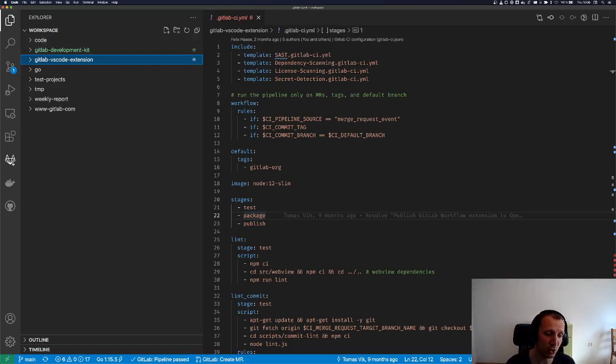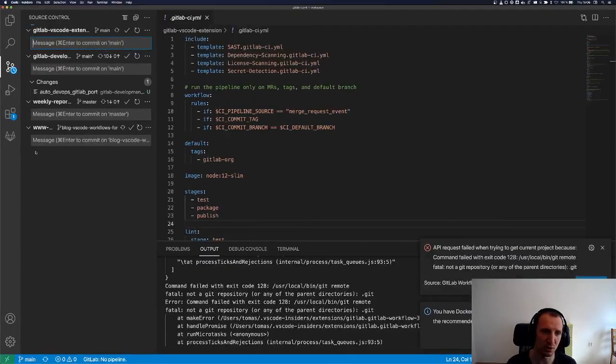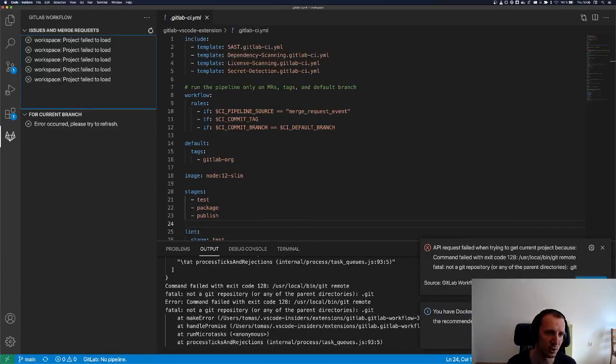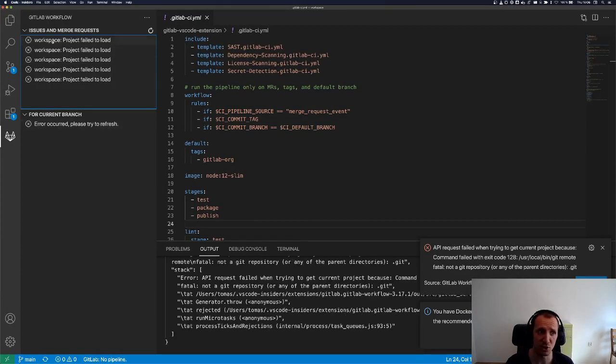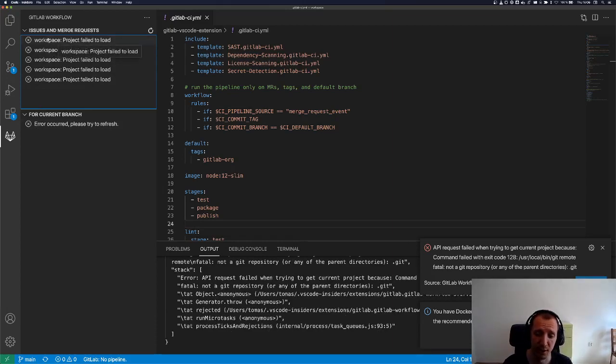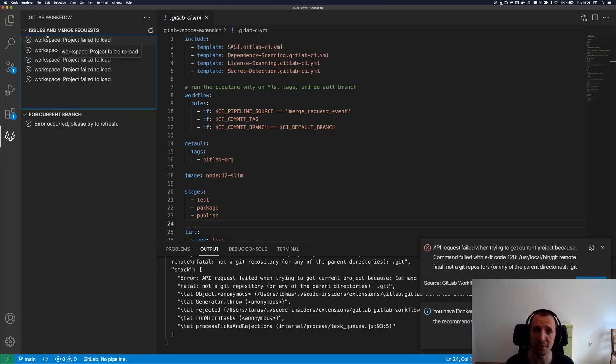But the older version of the extension, and I'll switch to the older version, the older version just didn't recognize it. It just said that the workspace folder is not a Git repository.